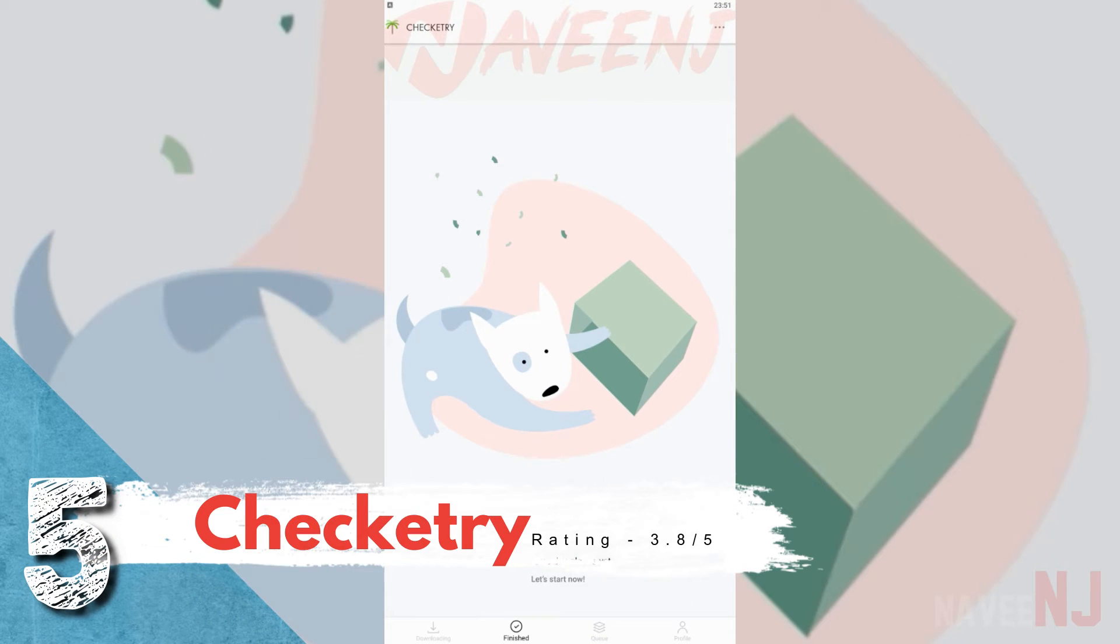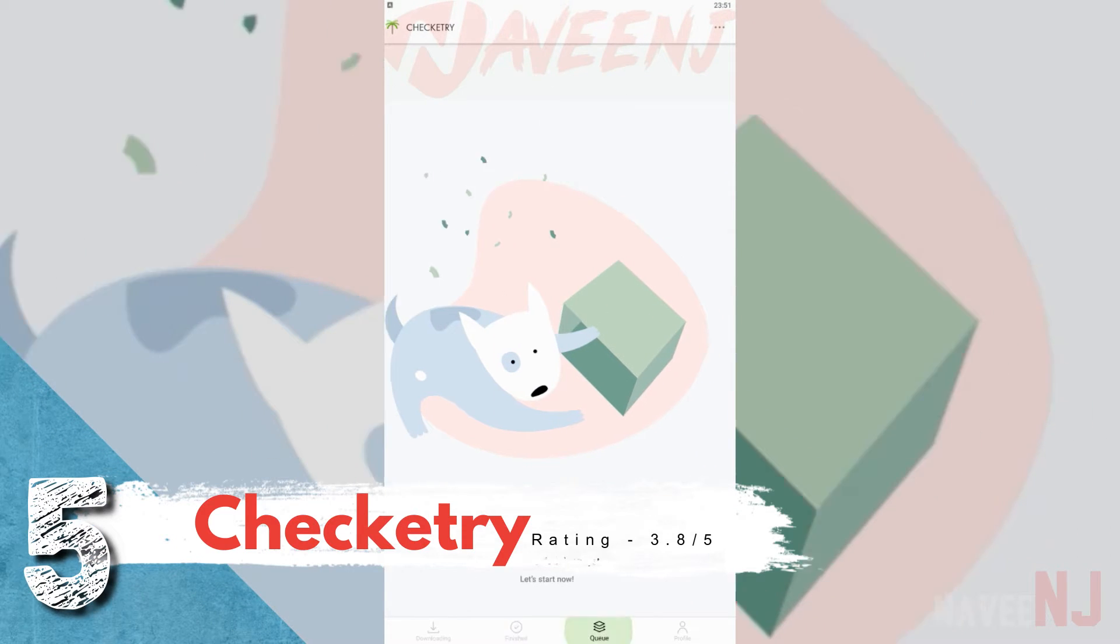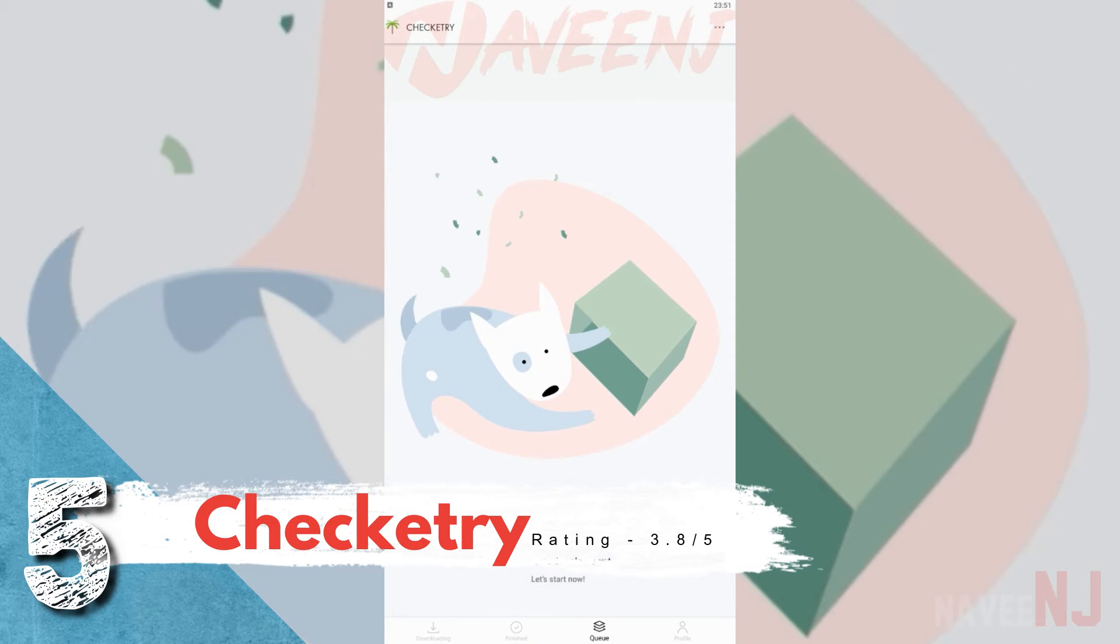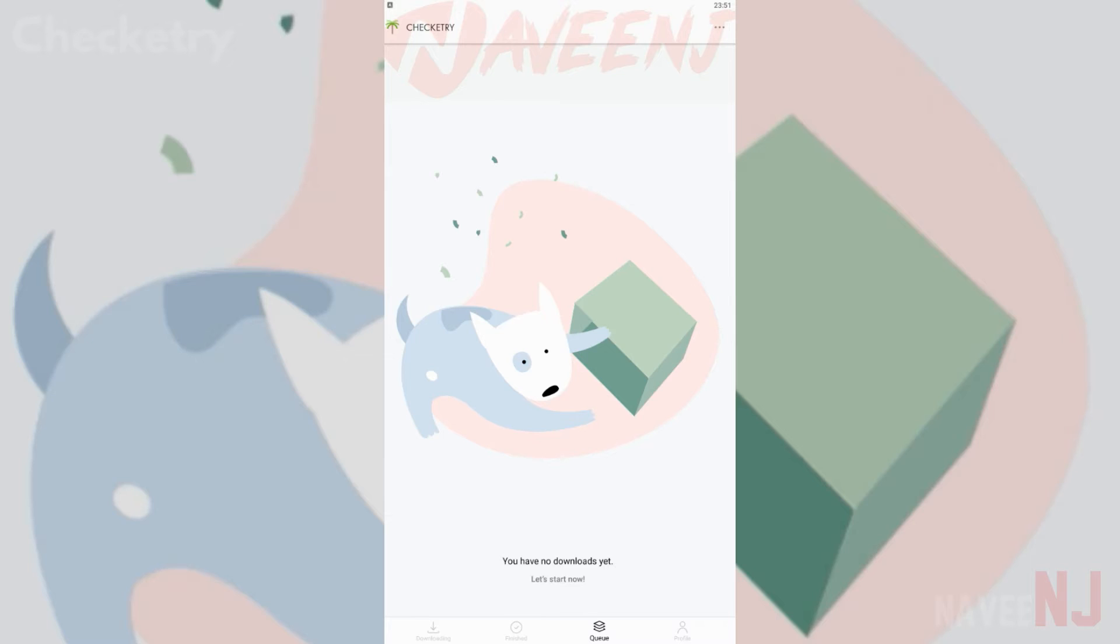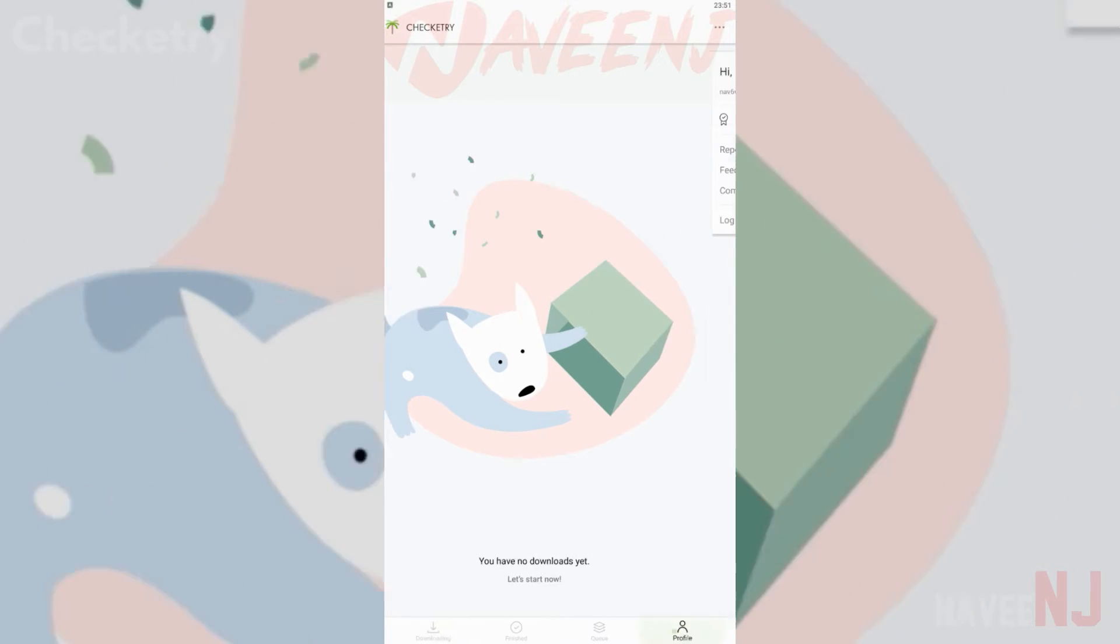Number 5. Checketry. Checketry is kind of a diamond in the rough pick. It's a newer download manager for people with PCs.